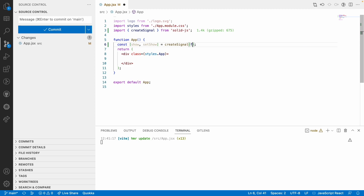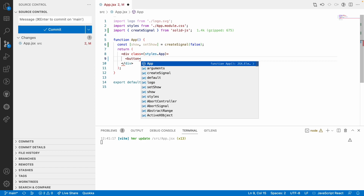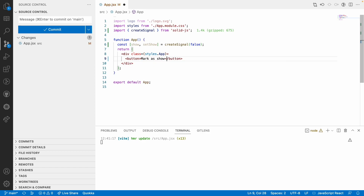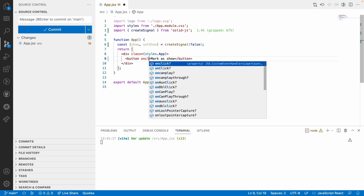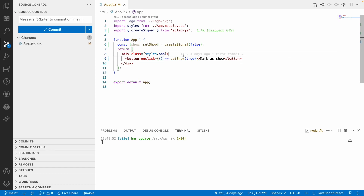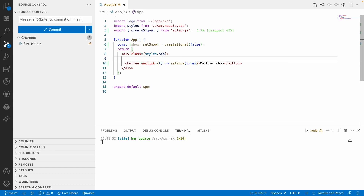I'll set the initial boolean value to false, and create a button. On this button click, labeled 'Mark as Show', clicking it will update the state by calling setShow to true.